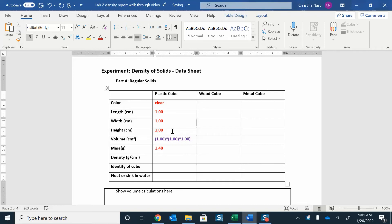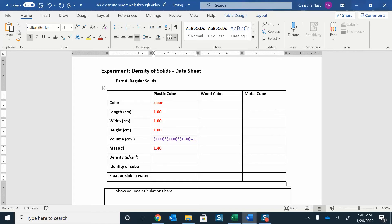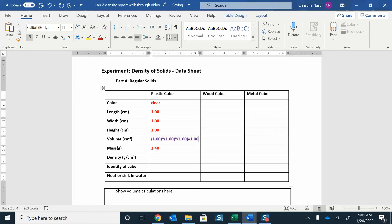That's my parentheses, which 1 times 1 times 1 is just going to be 1. So, 1.00. And my units are centimeters cubed, because it's centimeters times centimeters times centimeters, so that gives me centimeters cubed.